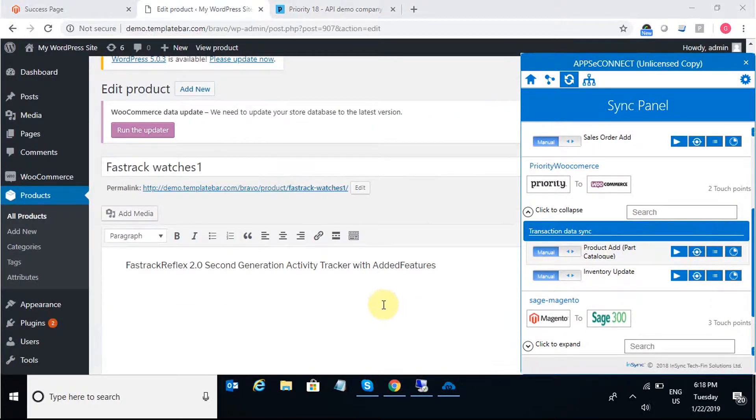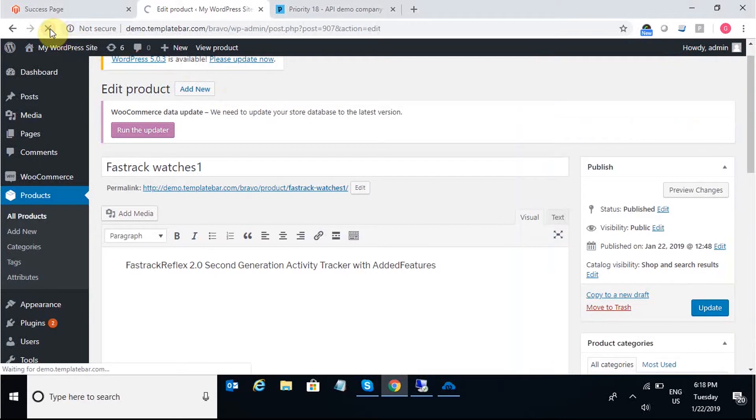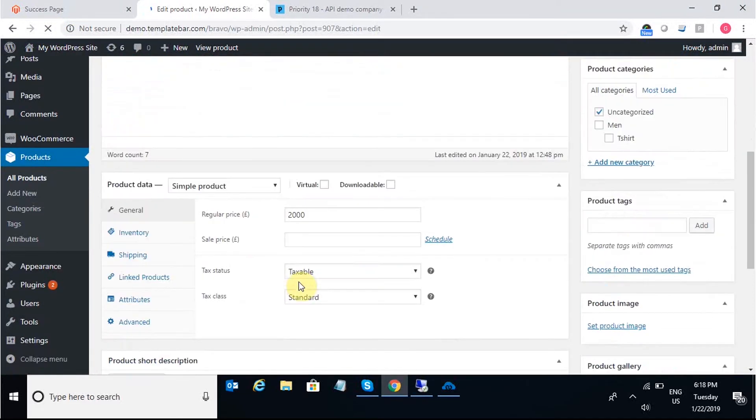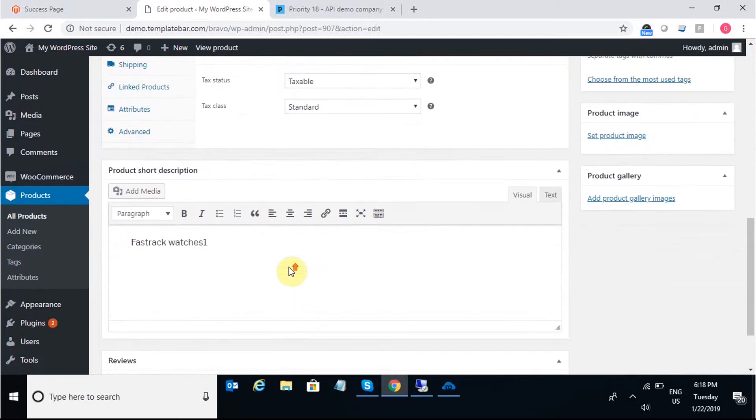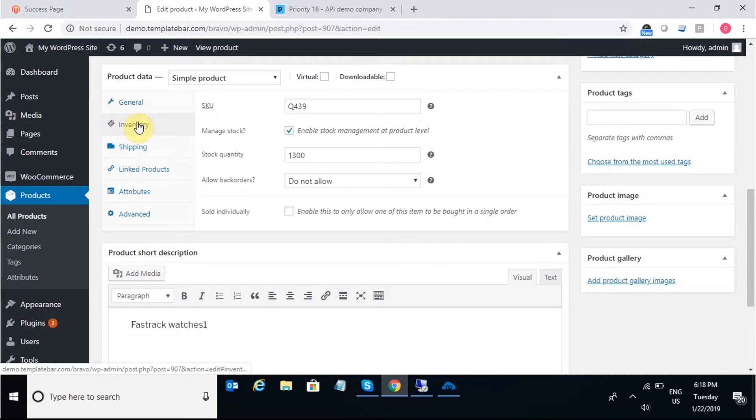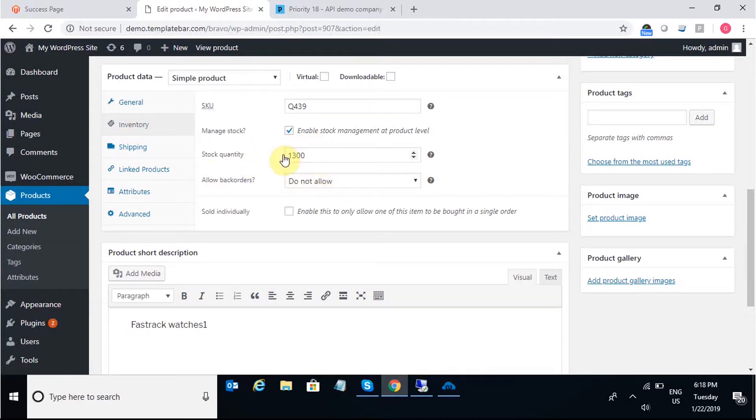Once the sync is complete, I'll just refresh the page in WooCommerce to get the Inventory Count that I have increased in Priority. Under Inventory, I can see the stock quantity as 1300 as I have just increased it in Priority.